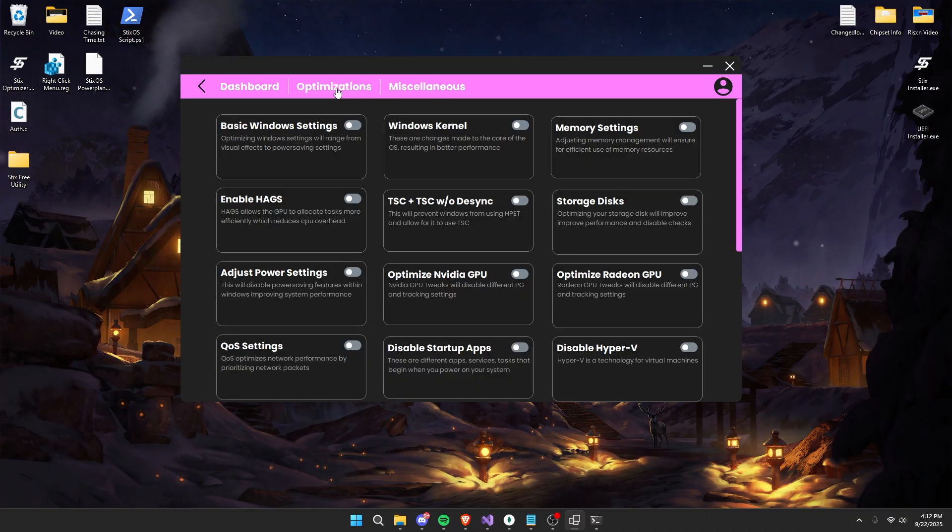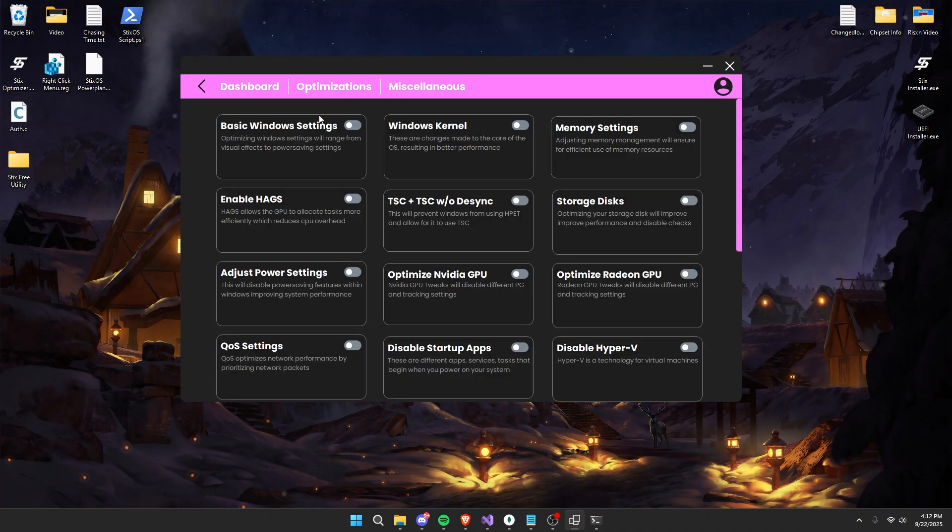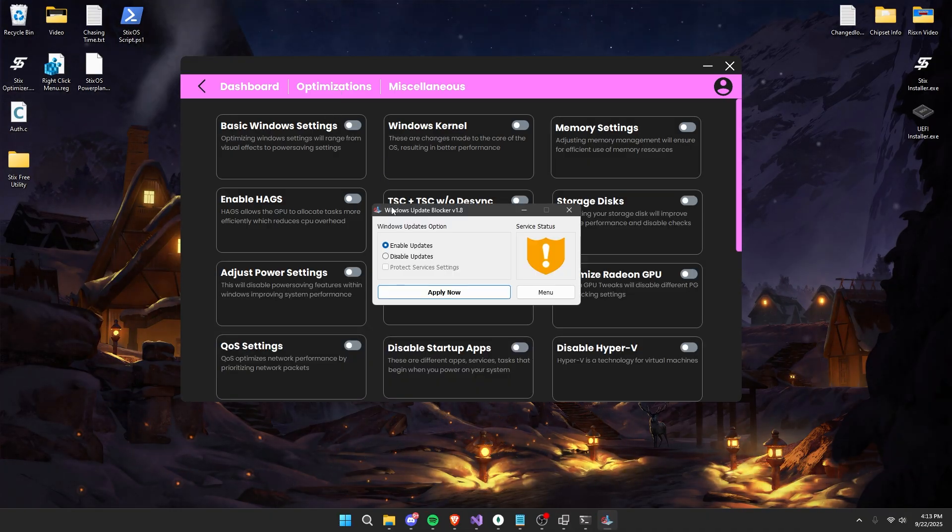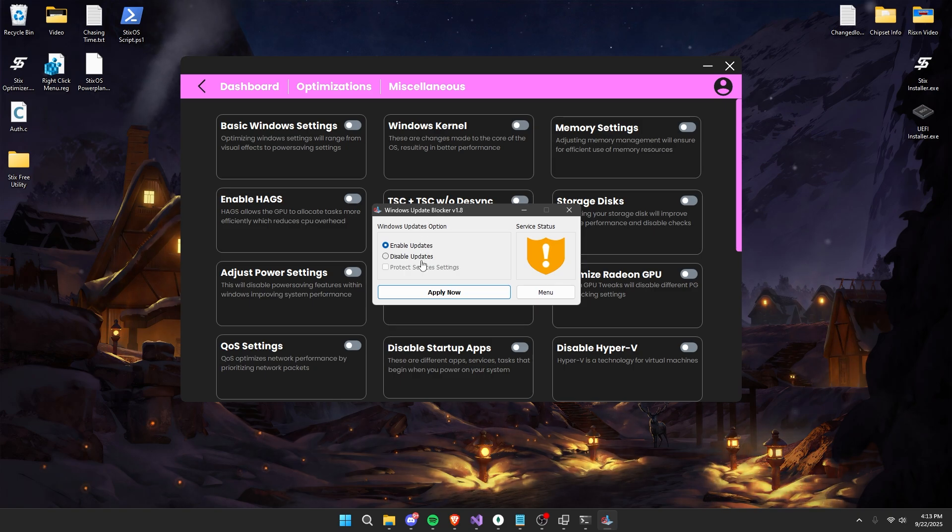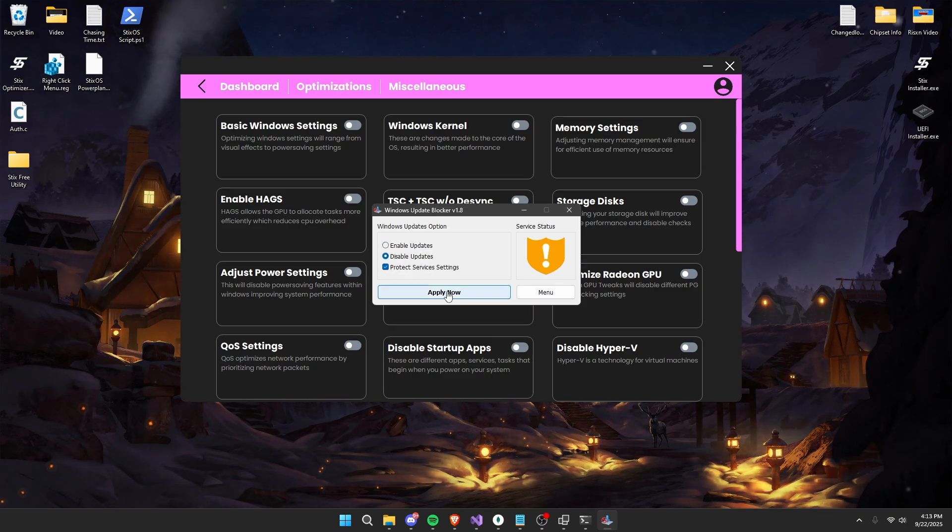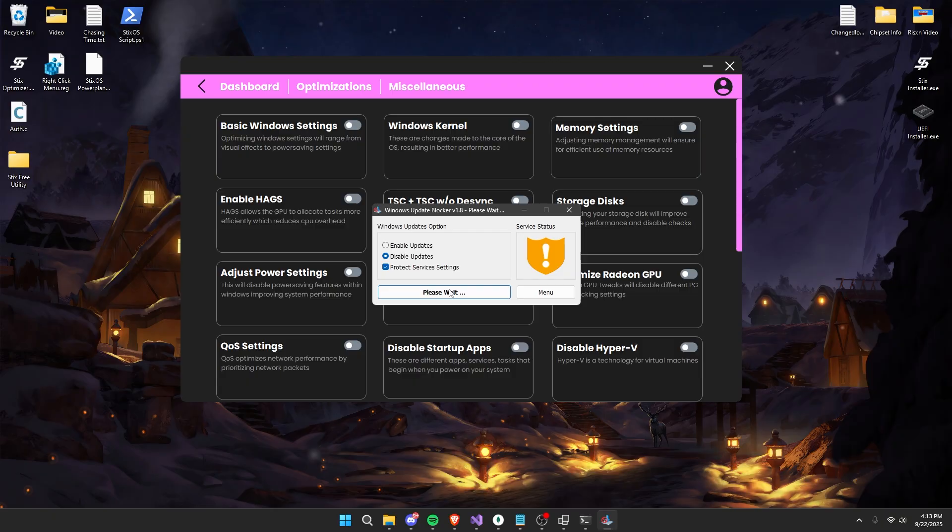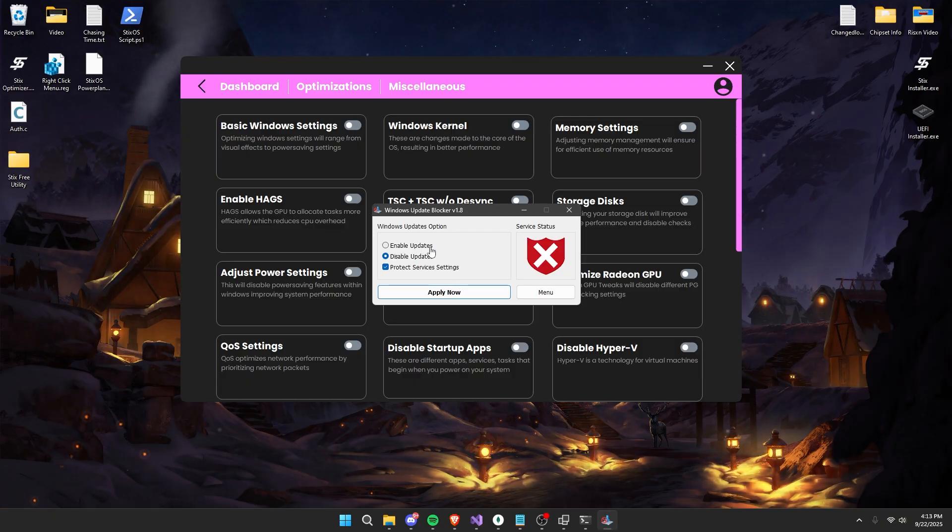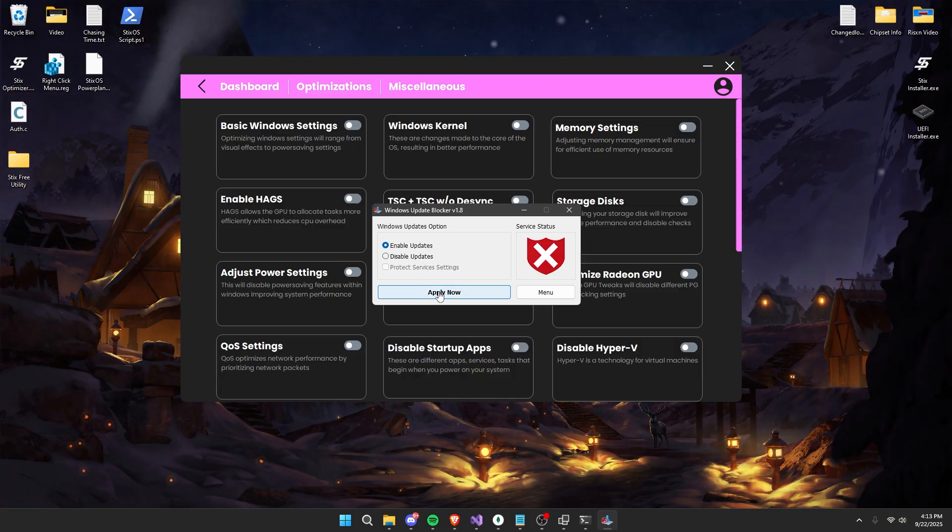First we start off by adjusting basic Windows settings. Now once this pops up, if you would like to disable Windows updates, click on disable updates and then apply now. But if you want Windows updates enabled again, just check enable updates and apply now.